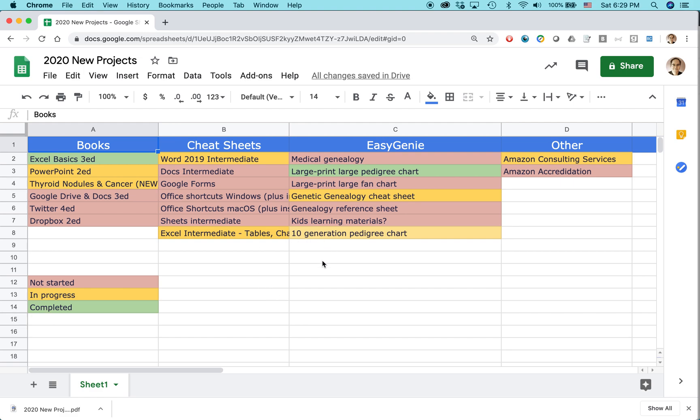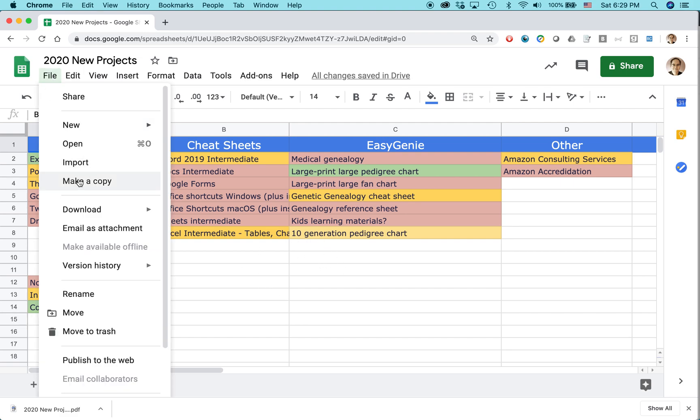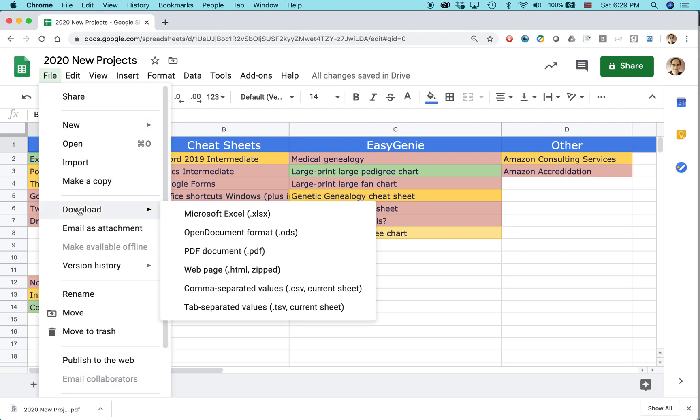Open up your Google Sheets. This is a document that I have. Go to File, Download, PDF document.